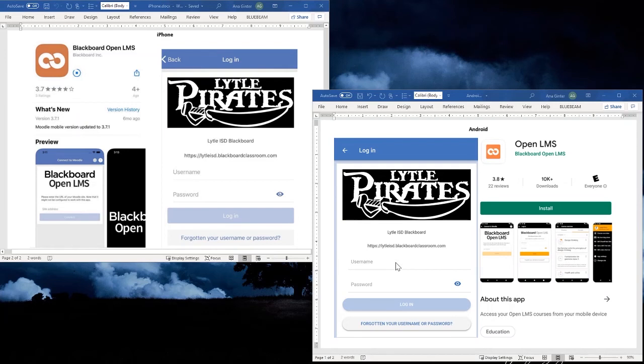If by chance you want to use your cell phone to access Blackboard and do your lessons on your cell phone, this is how it'll work. I hope this helps you out.